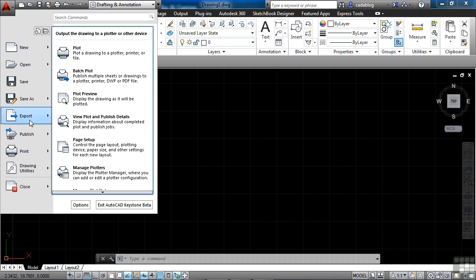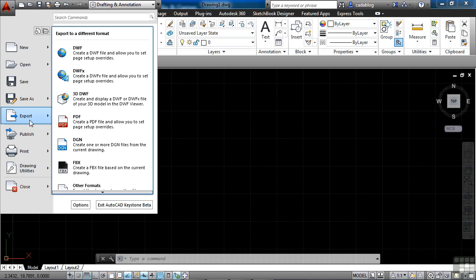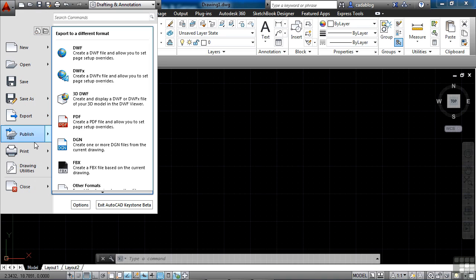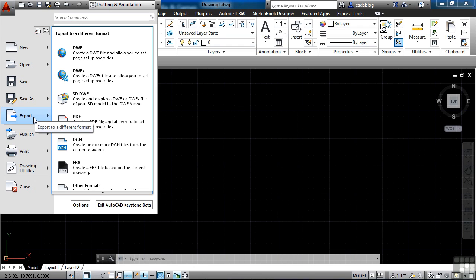The export command is meant to put your AutoCAD file into some sort of digital format. It works similarly to the print and publish commands, and we'll talk about them a little bit later. But this will export your AutoCAD file into a different file format, like a PDF file that you can email to a client or a vendor. So you'll just come here, export, and click PDF.